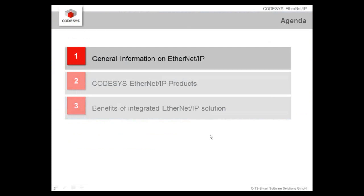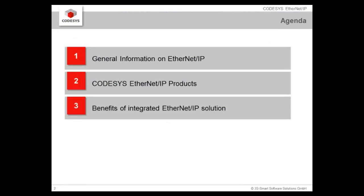The agenda will show you first some general information on EtherNet/IP, then we will take a closer look at the EtherNet/IP solutions provided in CODESYS, and then we will conclude the benefits in the end.